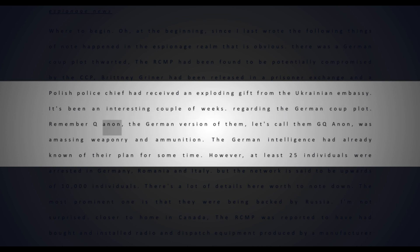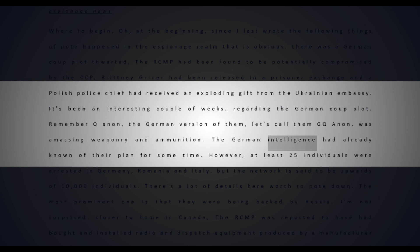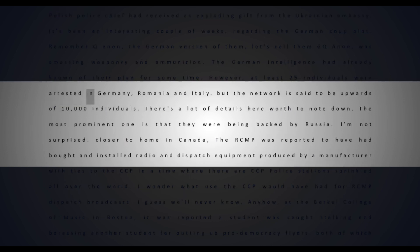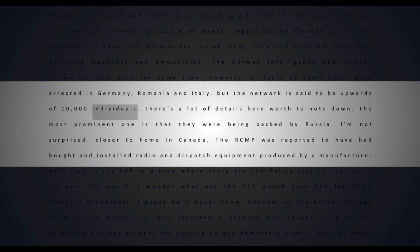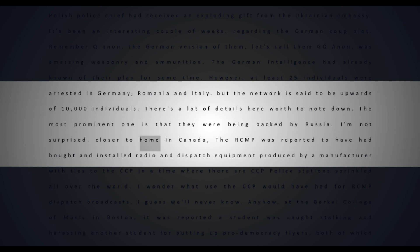Regarding the German coup plot, the German version of QAnon - let's call them GQAnon - was amassing weaponry and ammunition. German intelligence had already known of their plan for some time. At least 25 individuals were arrested in Germany, Romania, and Italy, but the network is said to be upwards of 10,000 individuals. The most prominent detail is that they were being backed by Russia.